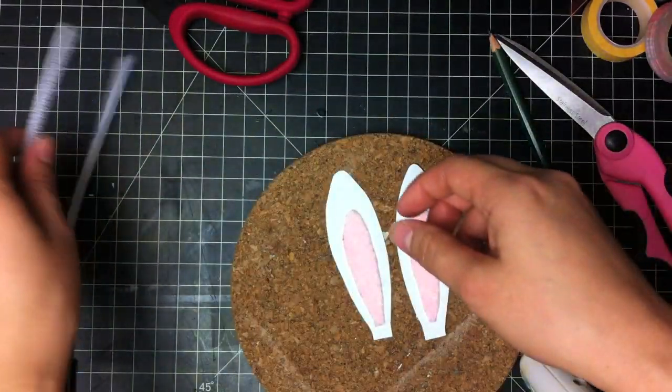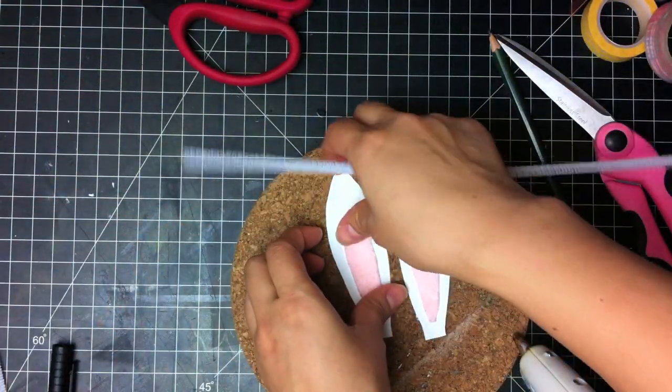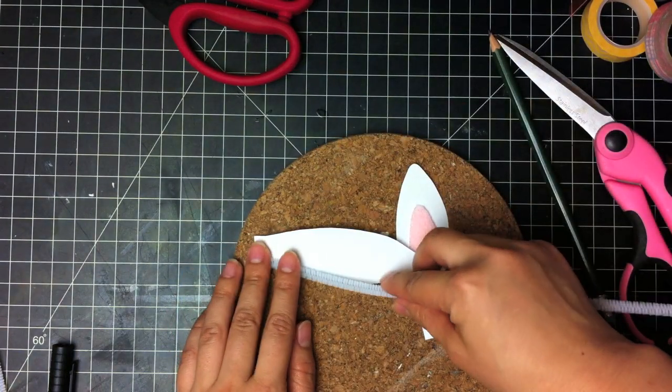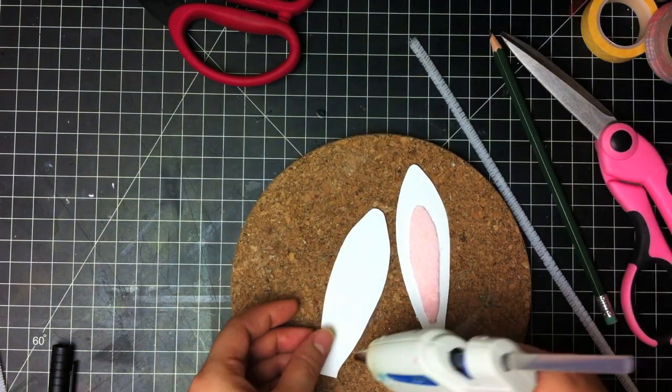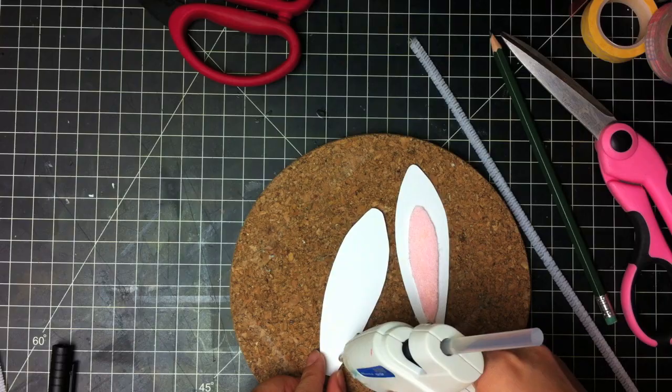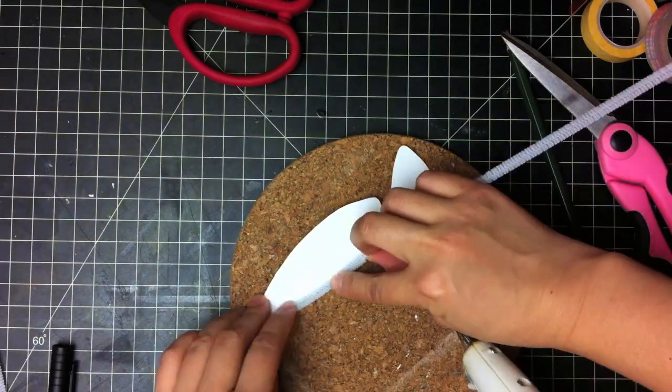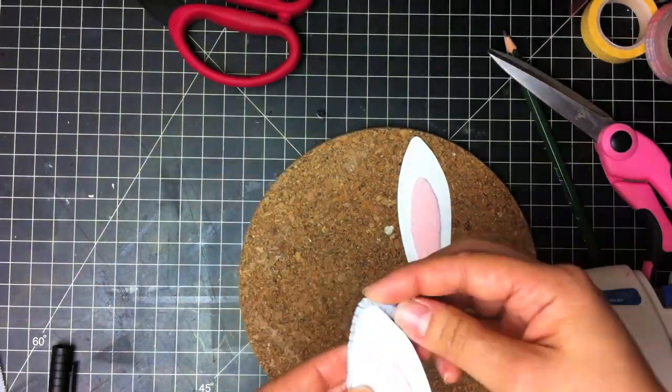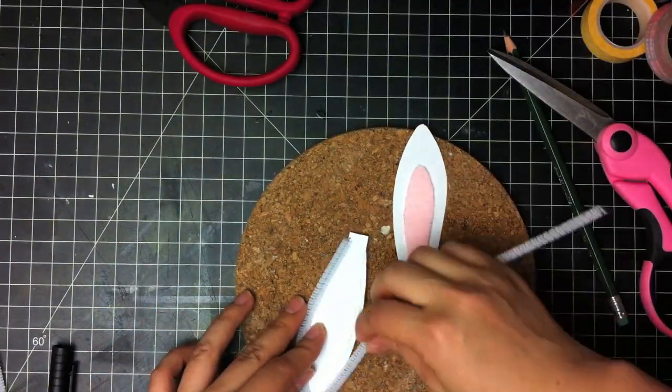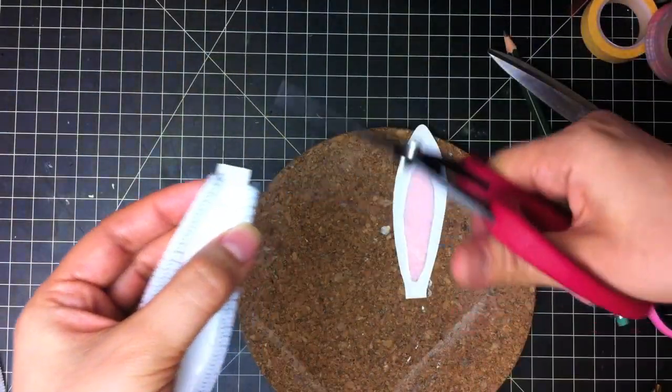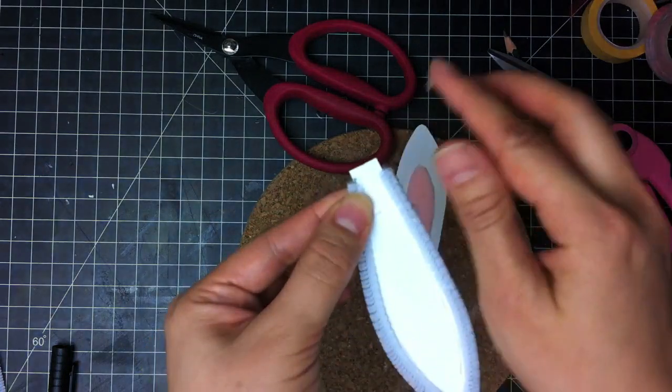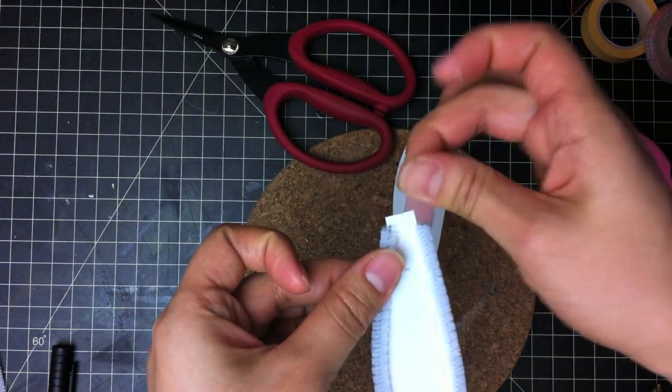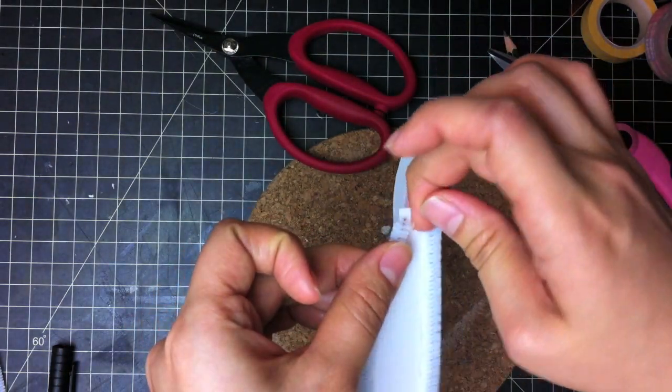And now you take your pipe cleaner and you just glue it along the edge. Make sure to leave a quarter of an inch down at the bottom.